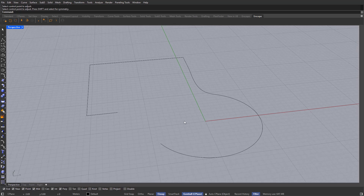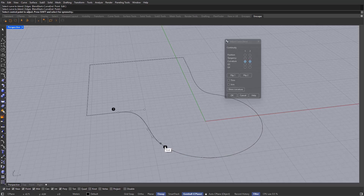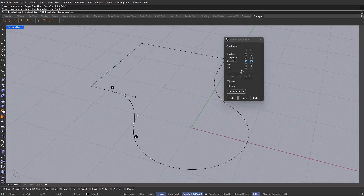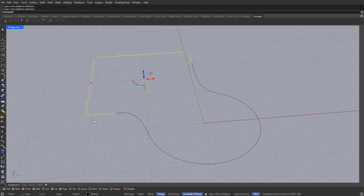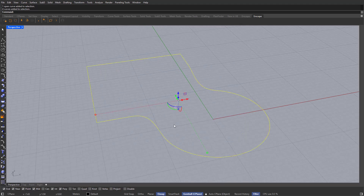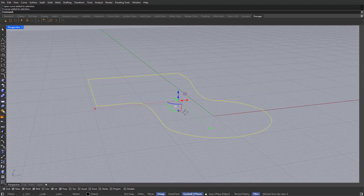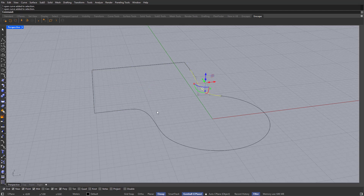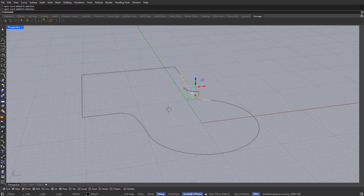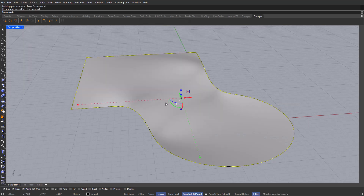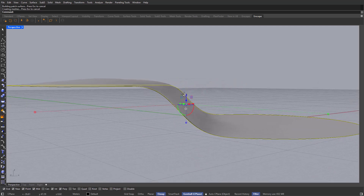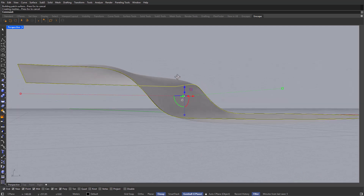Hit the Space Bar again to repeat the BlendCRV command and select this curve and this other one over here — both curves again — then click OK. For the next part, what we need to do is create a surface out of this curved design. However, it's going to be a little difficult because it will look weird if we just select everything, type Join, and then type Patch. As you can see, this will not be accurate — we get an undesirable effect, so that's not good.